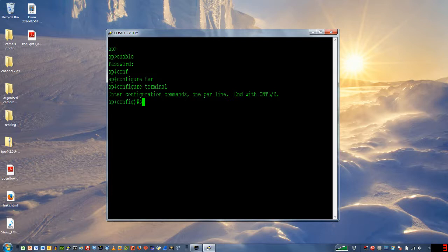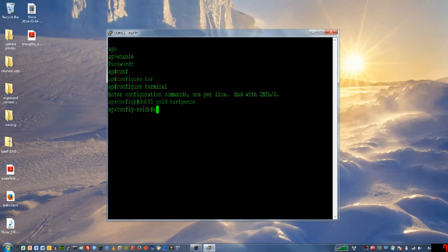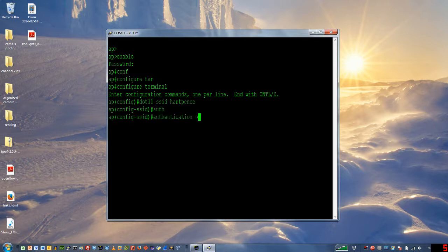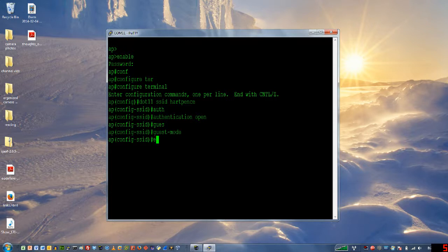The first thing that I need to do is set up an SSID. SSIDs have a global config, so I'm going to do dot11 SSID hartpence. Whenever you configure an SSID, there are going to be two components that you need to do. First up is going to be our authentication and you'll always use open, at least for base configurations. Remember that authentication open. This is as opposed to shared key or something else. When you do WPAPSK, you'll have some additional items here. Let's start off with authentication open and then guest mode. Guest mode puts your SSID in the beacon frame. That's all you're going to do, but you are going to do that every single time.